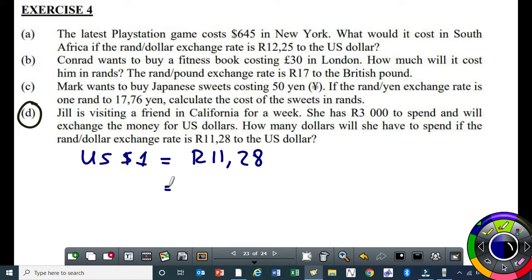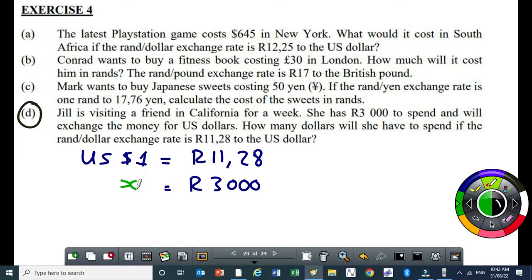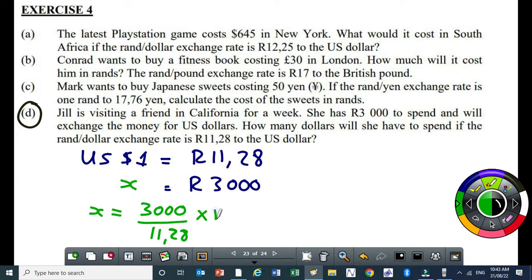The person has traveled from South Africa to California in the US. They've got their rands in their pocket, but you can't spend rands in America. So you have to go to a bank or a bureau de change to exchange your money. She has R3,000. Let's see how much she gets when converting to US dollars. The US dollar amount — let's call it X. Using common sense: do you think we are going to get an amount which is more than a dollar? Yes. We have to divide 3,000 by R11.28. The answer is approximately $265.95.